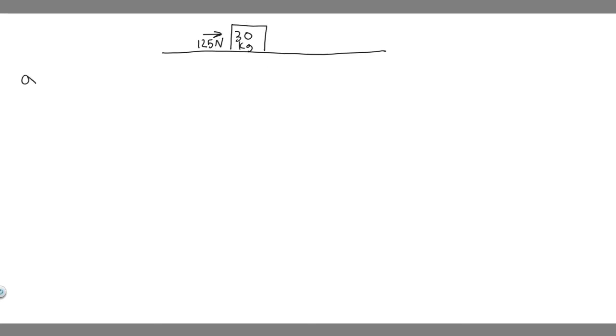Let's go ahead and start with A. For A, we're trying to find the static frictional force. We're told if the crate doesn't move, what is the magnitude of the static friction force? You can call this F sub S or F sub F, the frictional force of static friction.